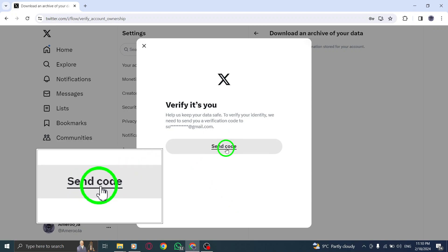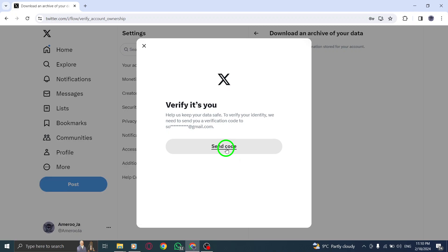Step 6. Enter the code sent to your email address and/or phone number.